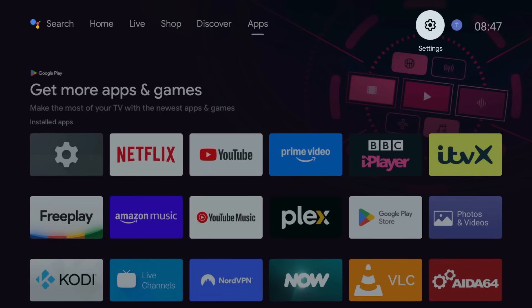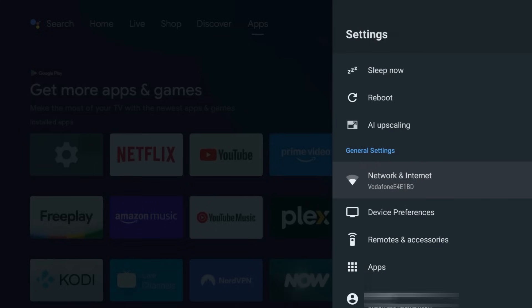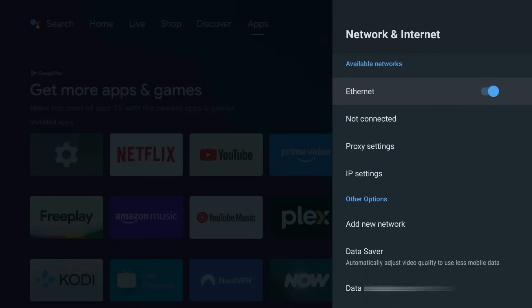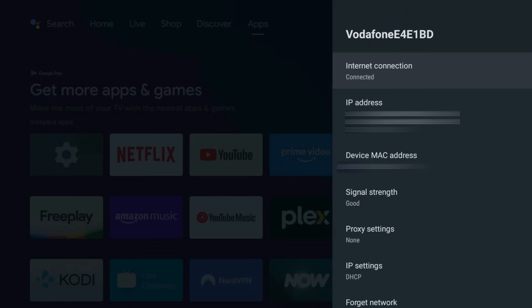Go to Settings, Network. Select your current connection, then change your IP settings to Static.